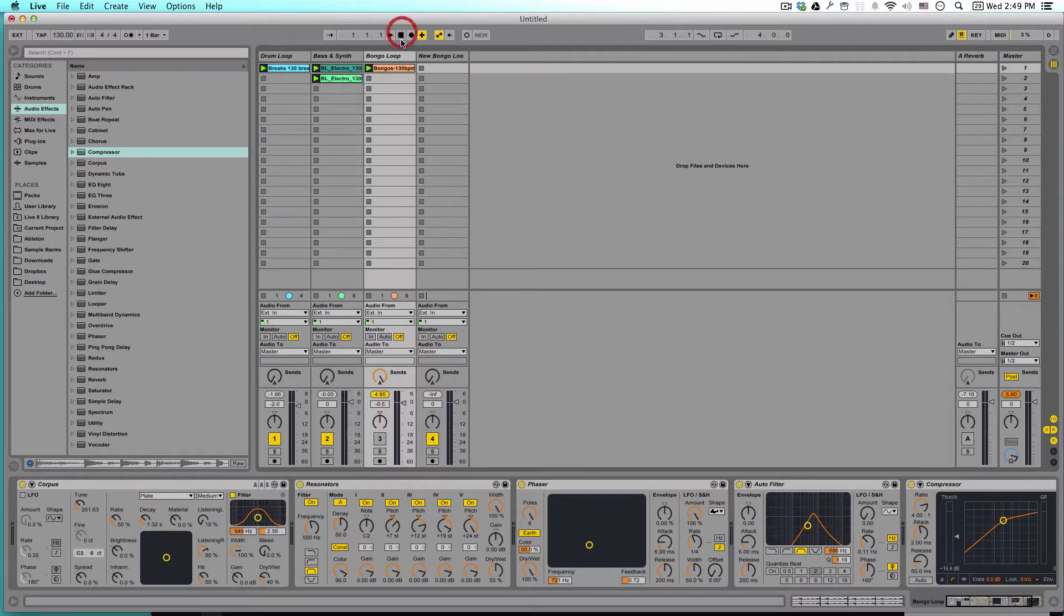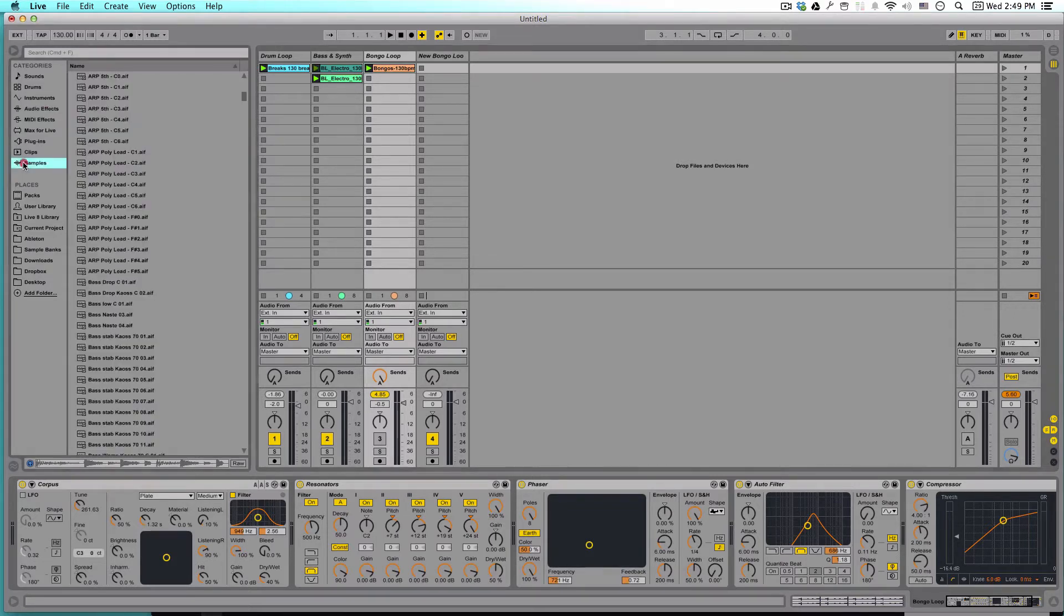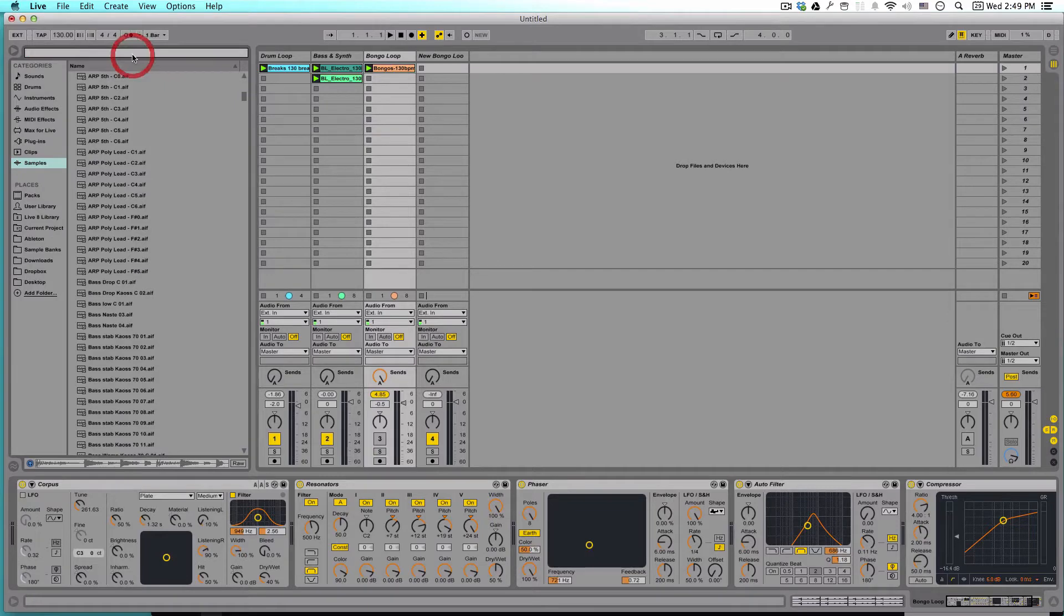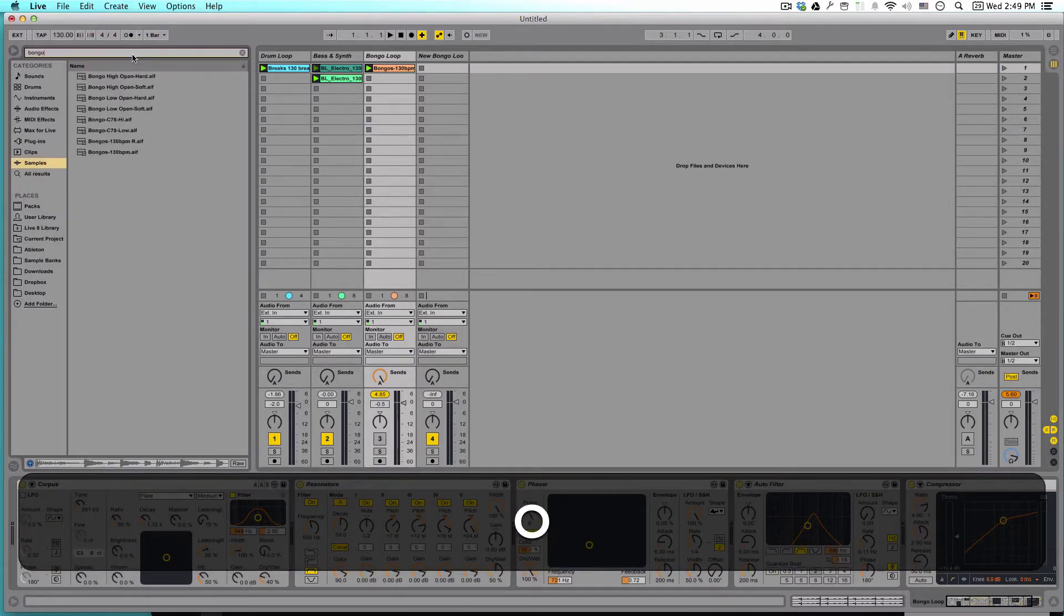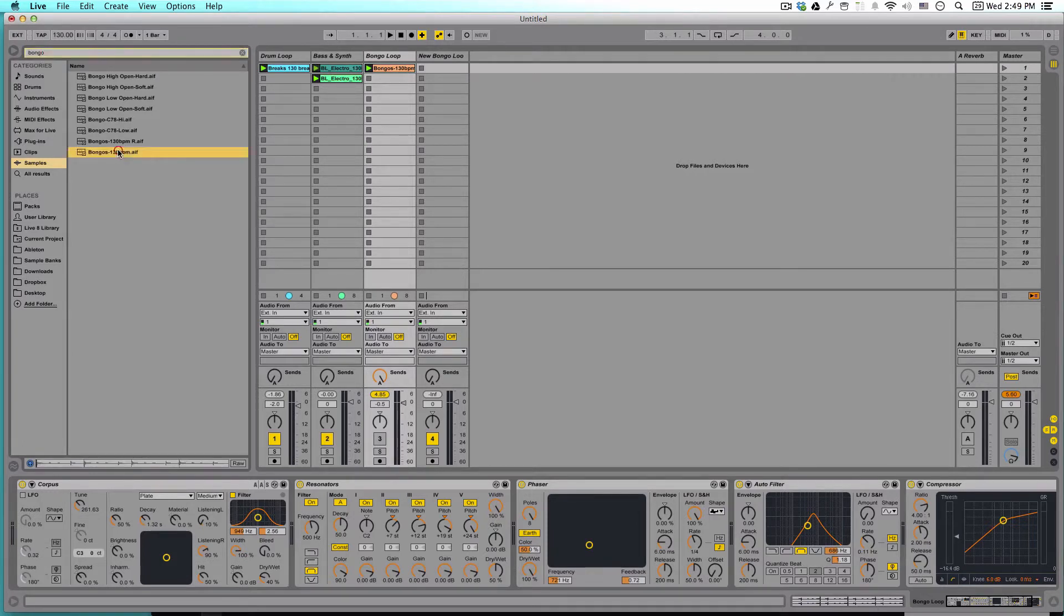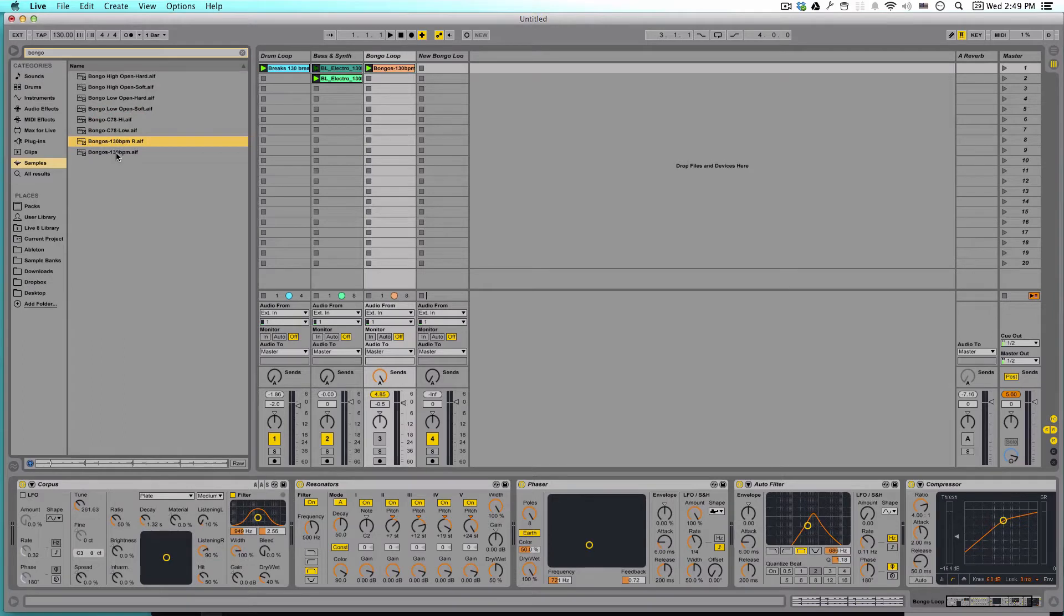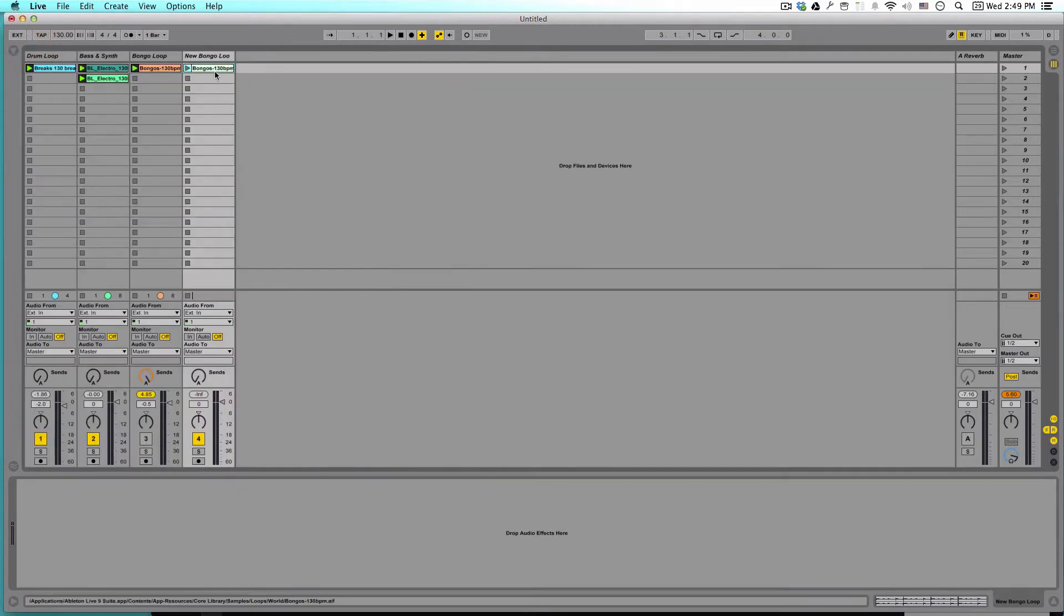So to start with, the first thing you need to do is find a sound that you think is interesting. You can either make your own loop, or you can find someone else's that you've downloaded. So in my case, I've got a loop library here, and I liked this bongo sound. So, the bongo is at 130 beats per minute. Let's do this one. So I'm going to drag that out here, put that away for a minute. And let's solo and just hear what it sounds like.